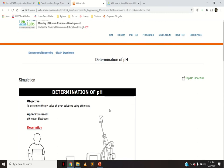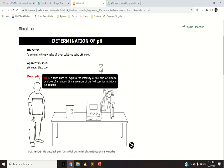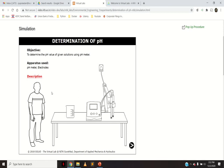So, determination of pH. The objective is to determine the pH of the given solution using a pH meter. Apparatus used is the pH meter and electrodes. When you hover the cursor over the description, it shows that pH is a term used to express the intensity of the acid or alkaline condition of a solution — it is a measure of hydrogen ion activity. pH is log base 10 of (1/[H⁺]), or equivalently, the negative logarithm of H⁺ ion concentration.